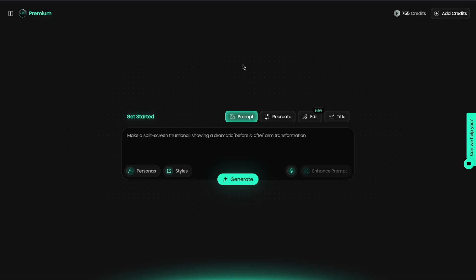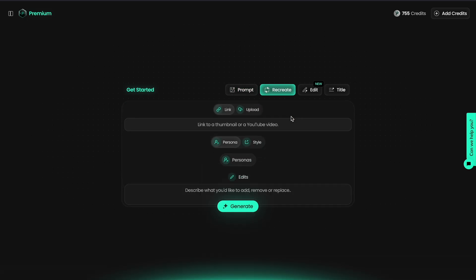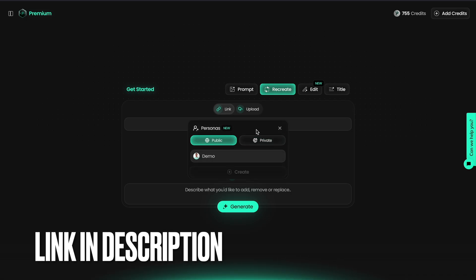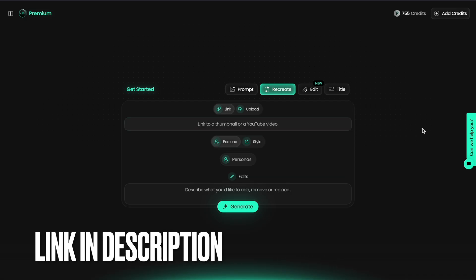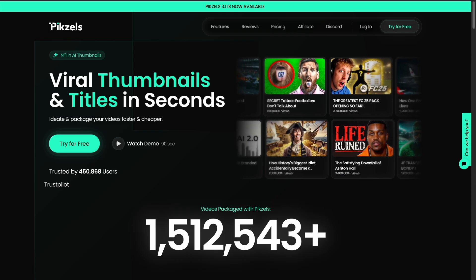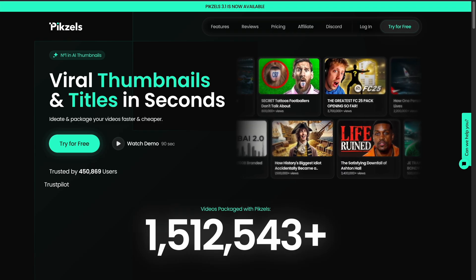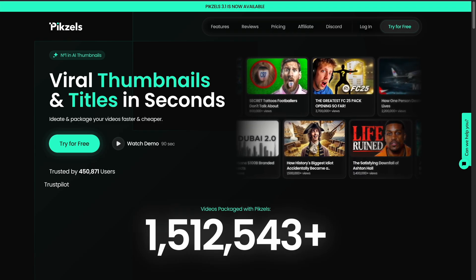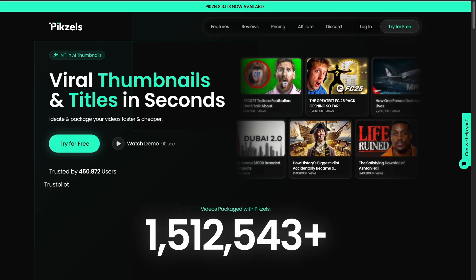And if you watch till the end, you'll also learn how to use its powerful face swap feature that lets you put your face in other thumbnails. You can sign up for free from the link below and follow along while watching this video. The platform I'm using today is called Pixels.ai.